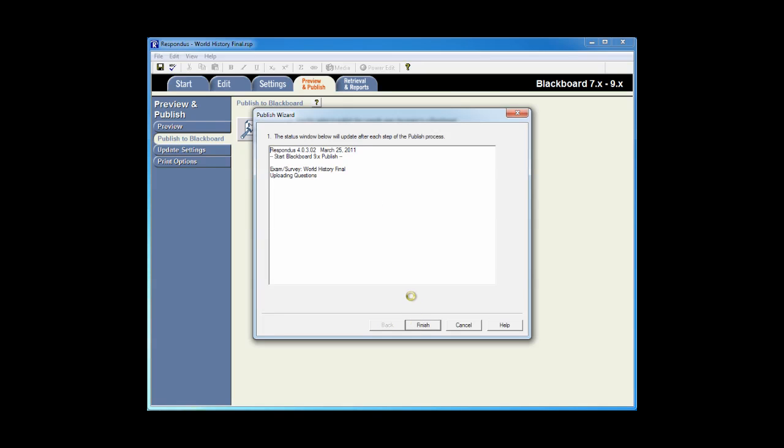Respondus will start uploading the questions to the course, link the exam to a content area, apply the settings, and give a completion notice. At this point, I can click Finish, and I'm done.